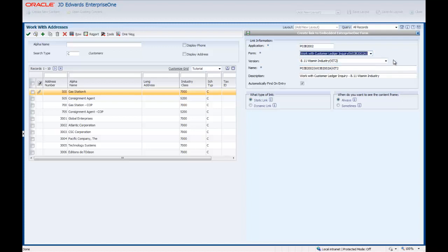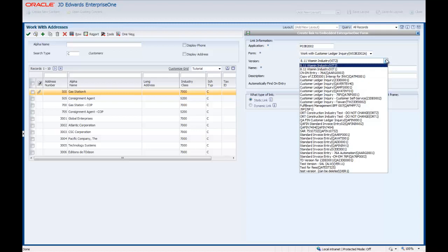Enterprise One finds and creates a list of the versions that are available and enters the first version from the list in the Version field. Click the Version drop-down arrow to see the available versions, which are listed alphabetically. We will select the Customer Ledger Inquiry version.